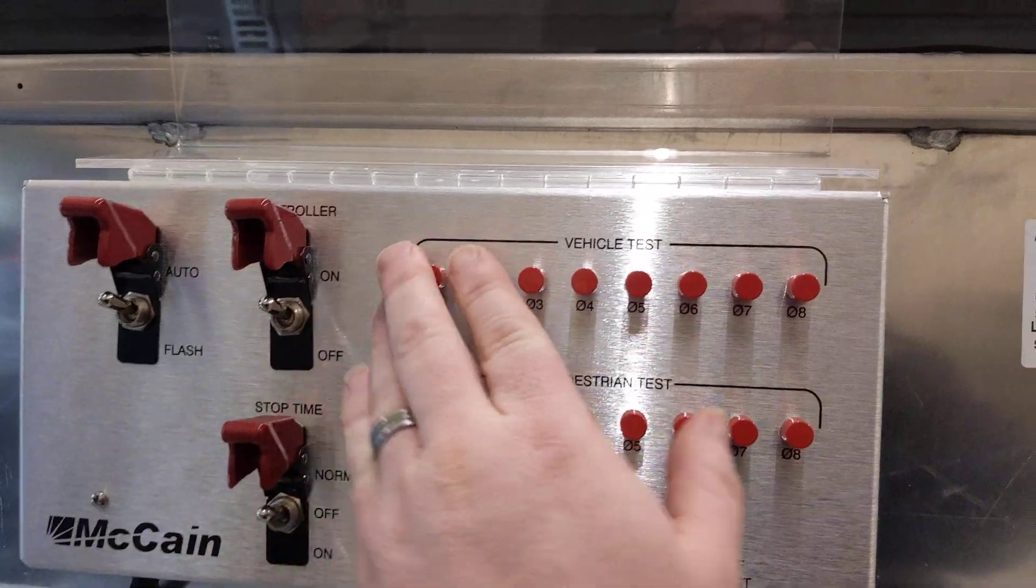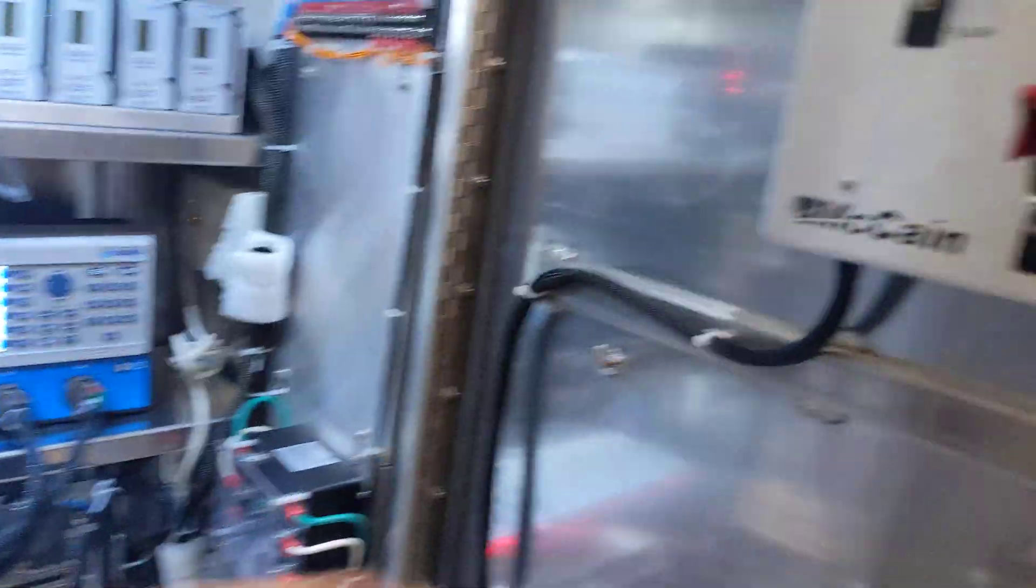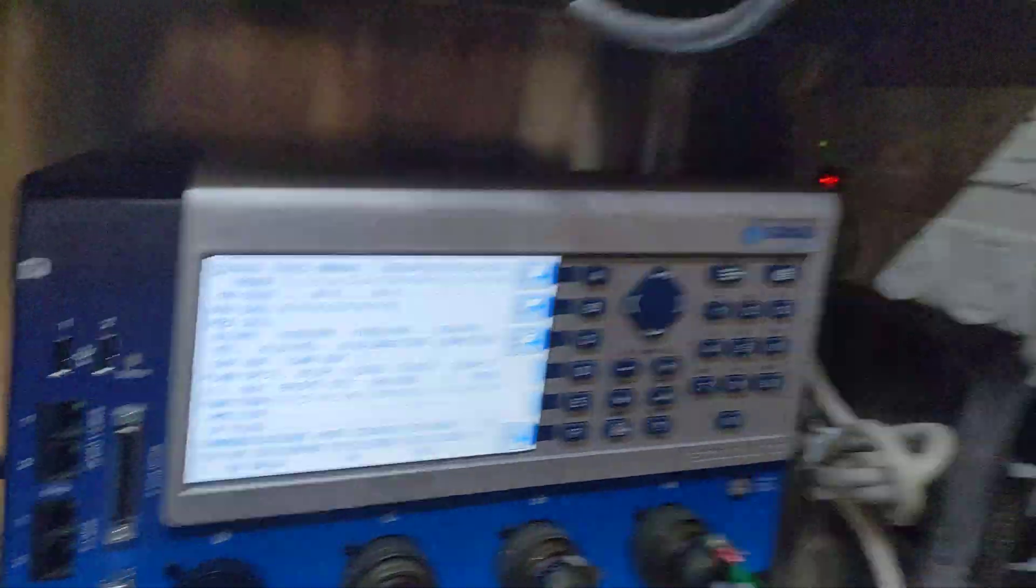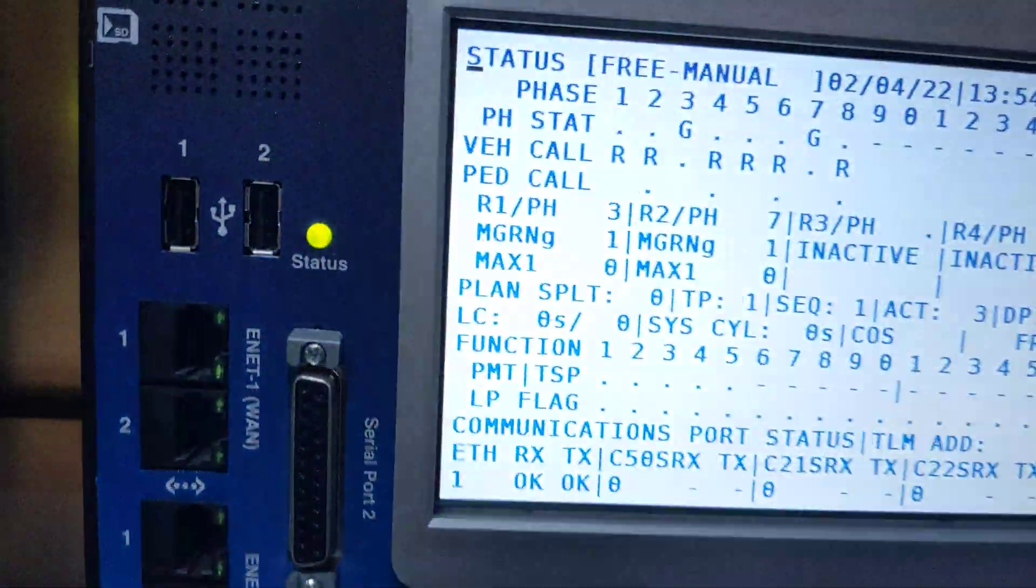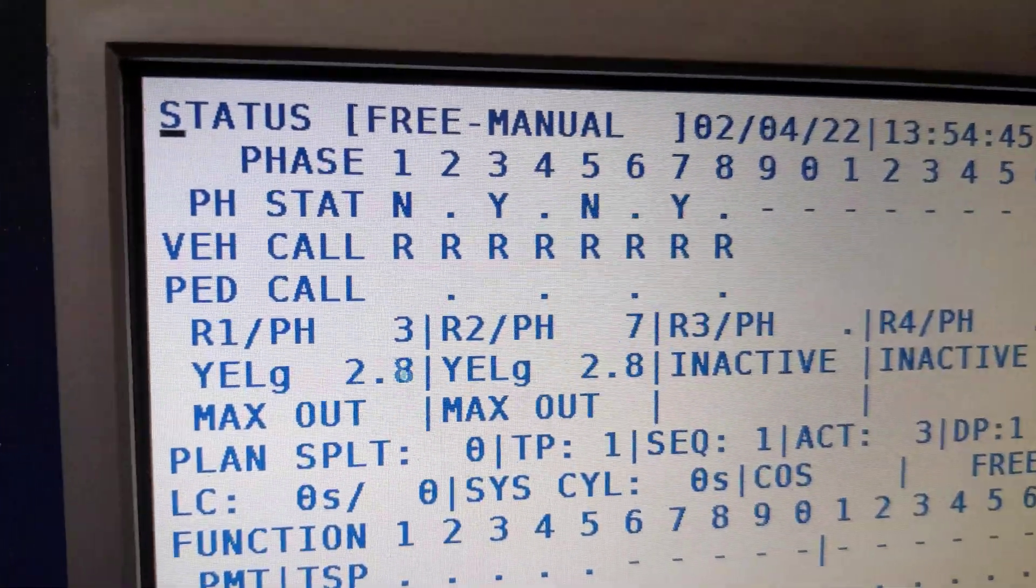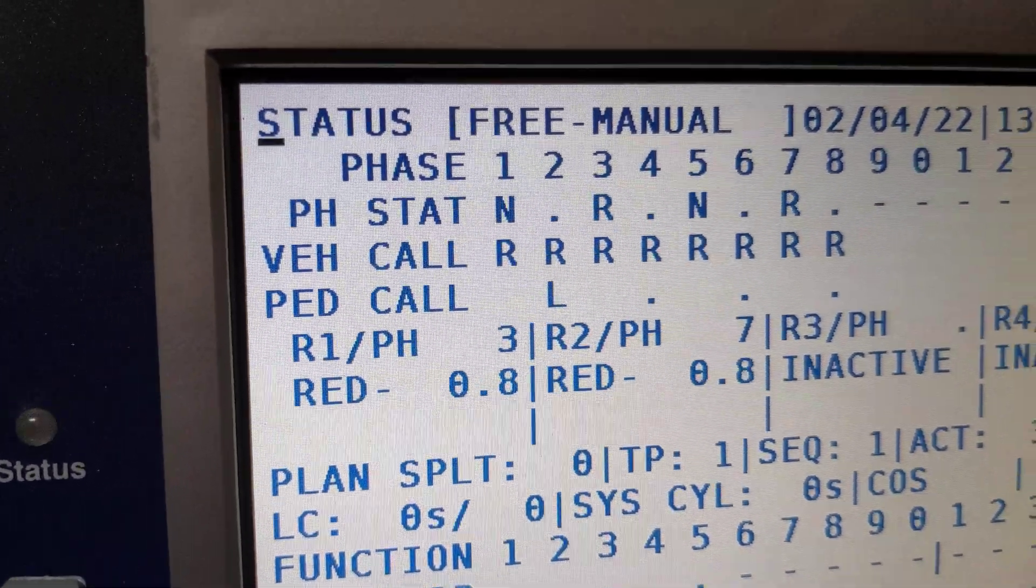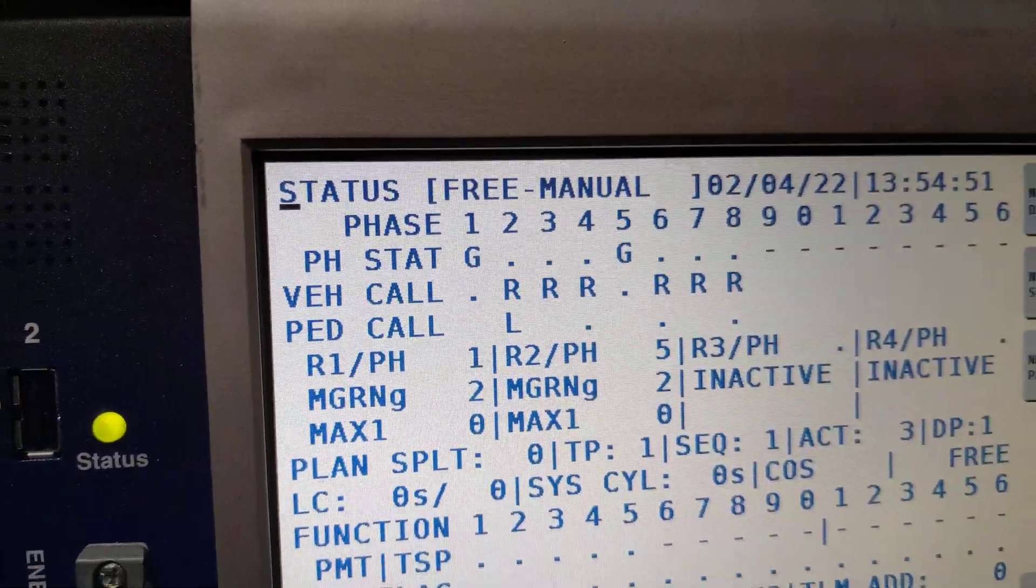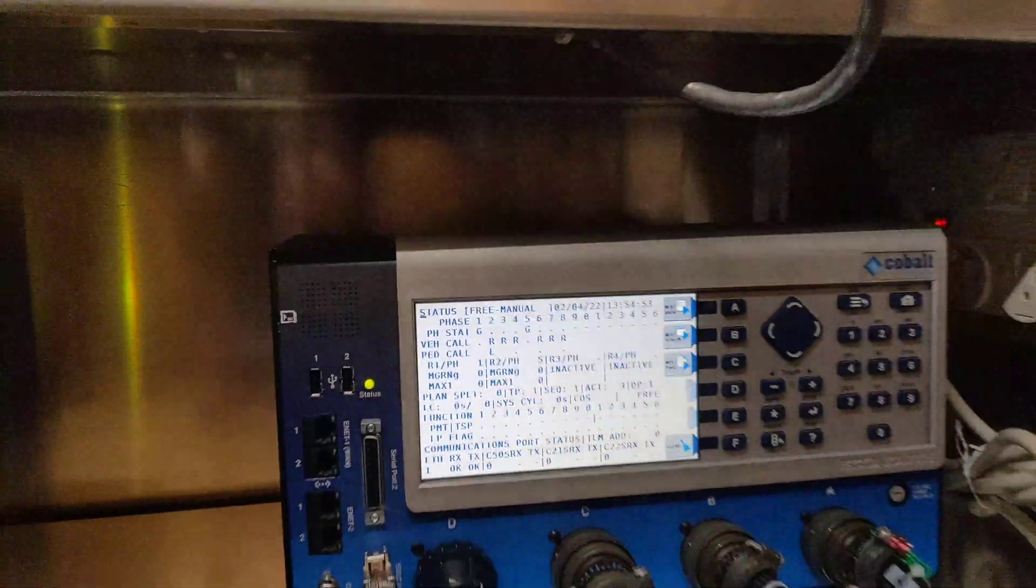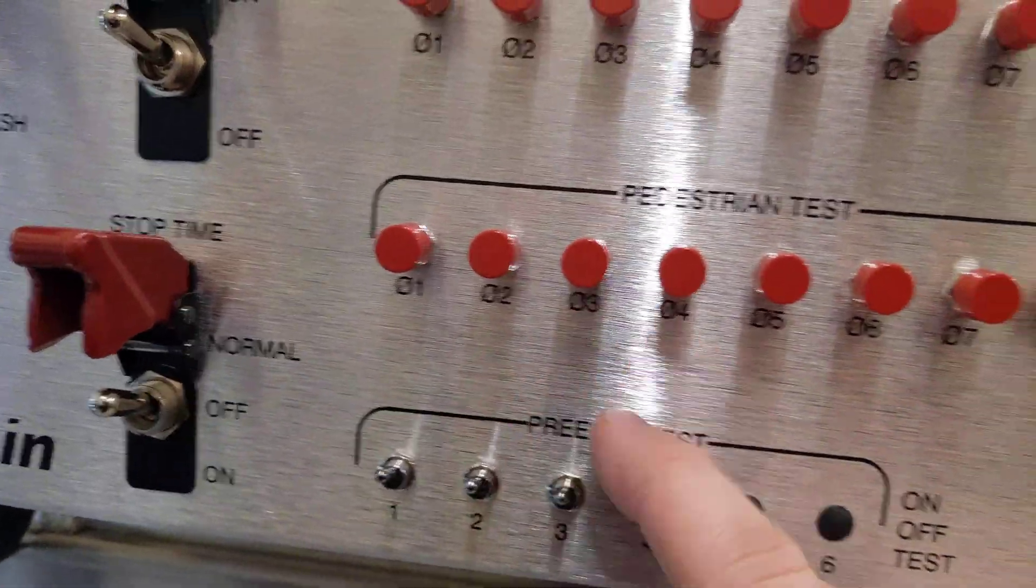I'm going to show this guy really quick. These are detector input testers. It just allows for me to place a call here. Same thing with the pedestrian test. In fact, if I wanted to place a ped call on phase 2, I could just press a button, and there it is. It's locked. So then the next time that phase 2 rolls around, it will serve that deal. I can do the same thing with preemption.